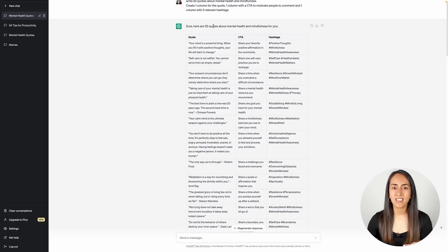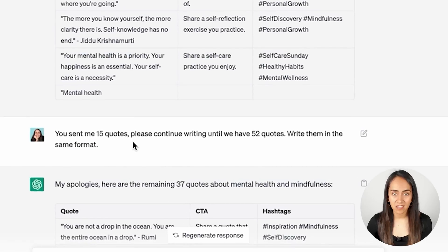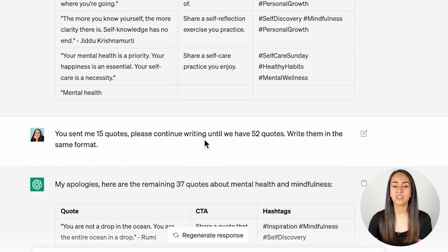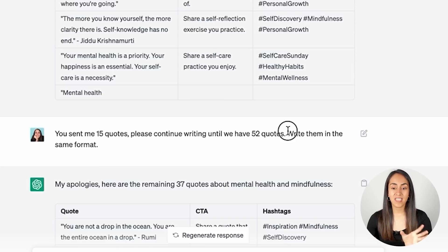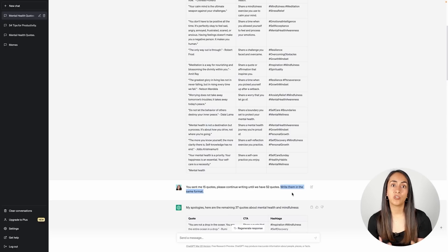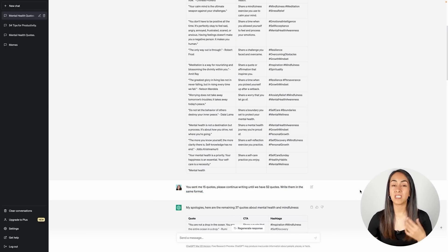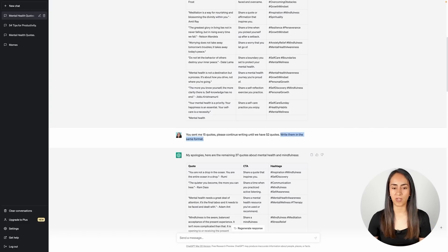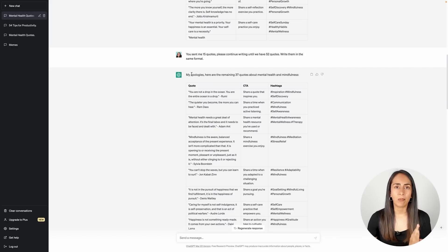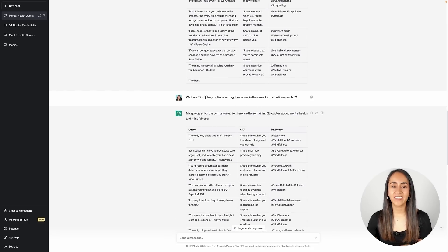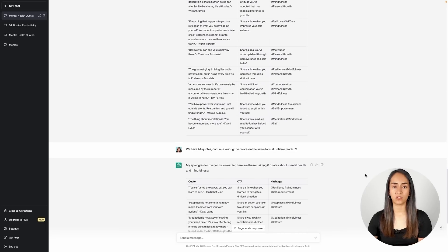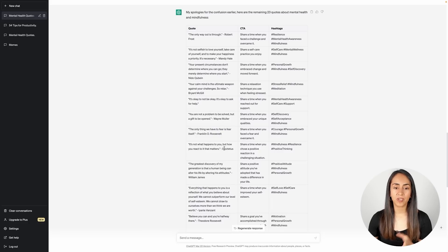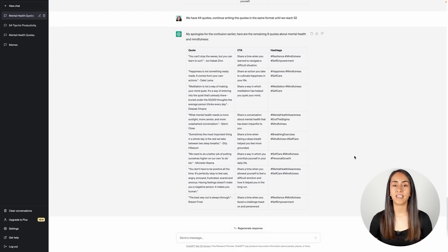In this case, it didn't provide the 52 quotes, so I had to tell ChatGPT: you gave me only 15 quotes, please continue writing until we have 52 quotes. Write them in the same format. This last part of the prompt is important, because sometimes when you just ask ChatGPT to continue writing, it won't provide the information in the same format — in a table with three columns. After I sent this prompt, ChatGPT apologized and said it was going to provide 37 more quotes, but we only had 29 in total, so I needed to keep asking ChatGPT to continue writing until I had the 52 quotes.